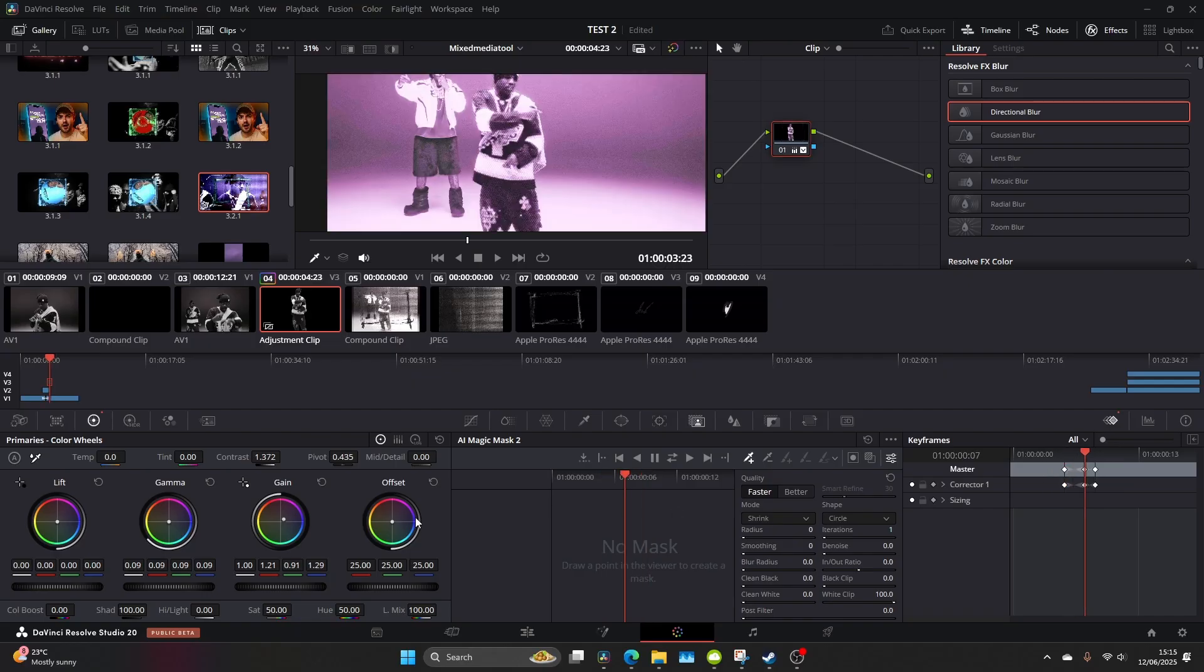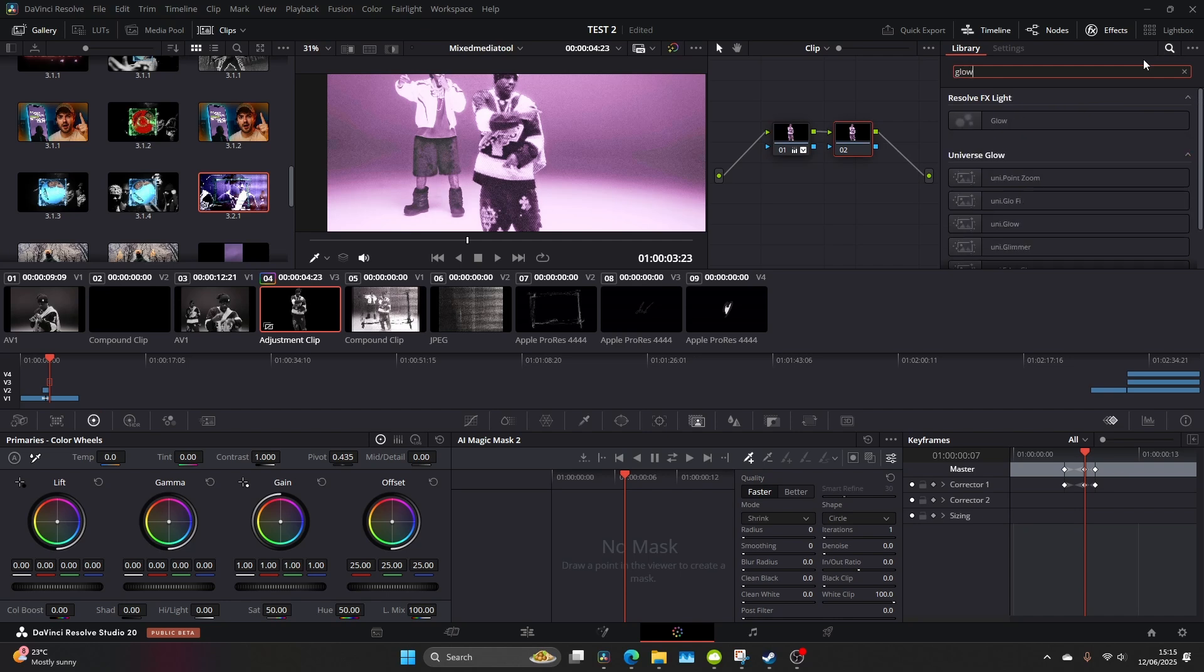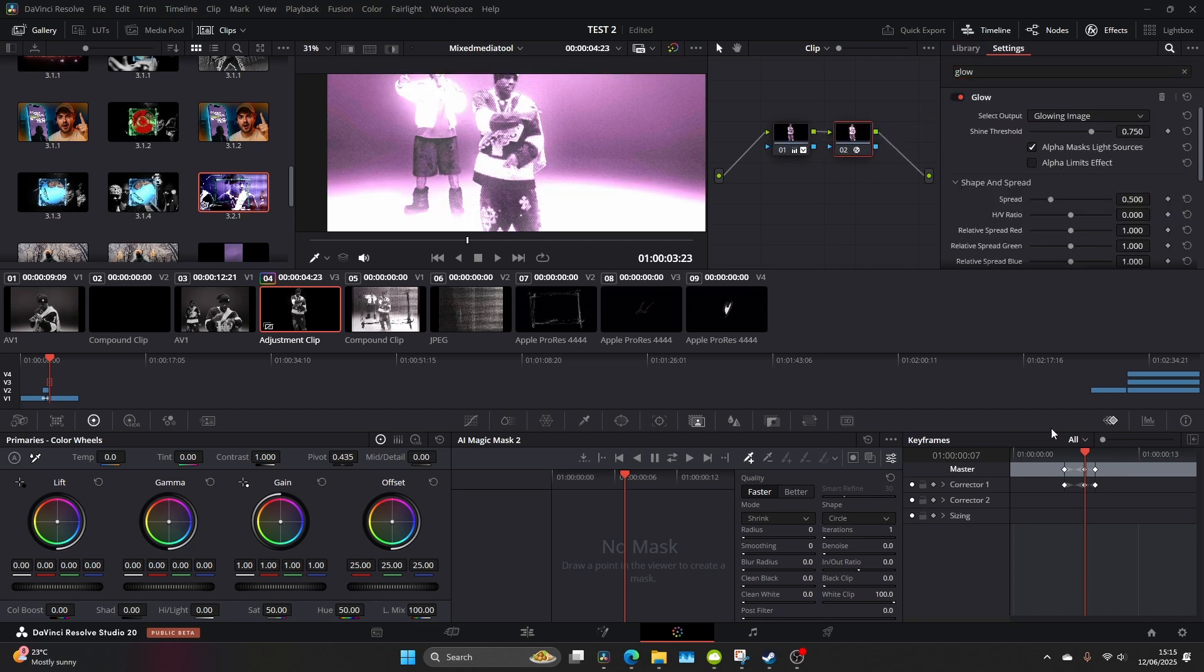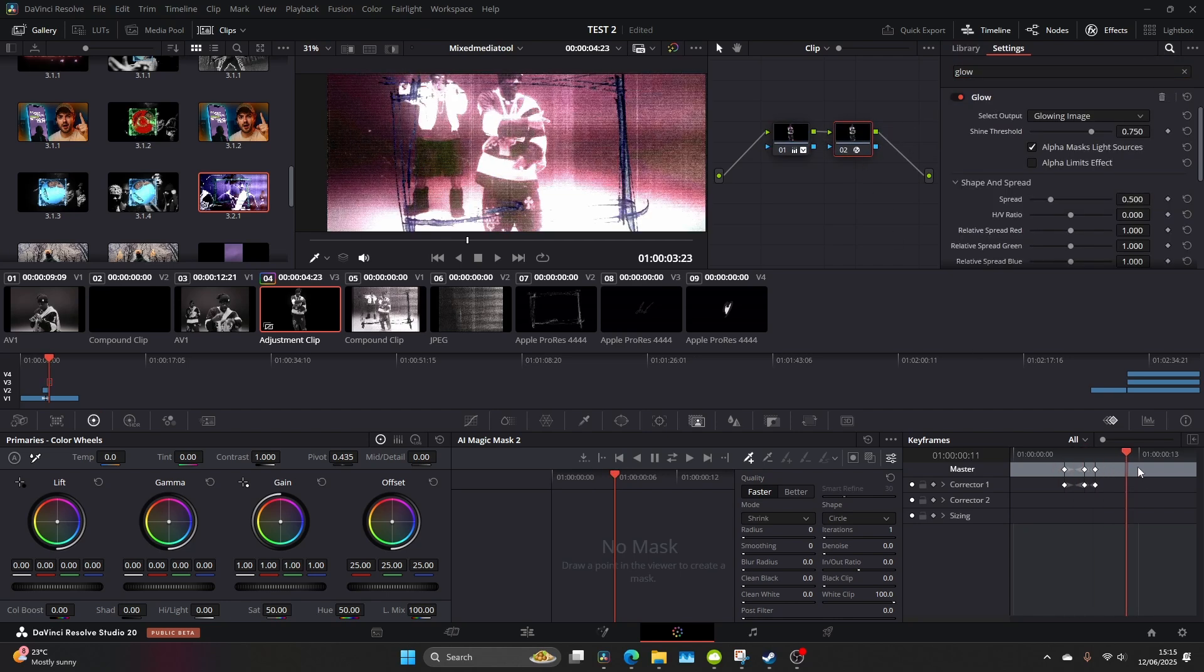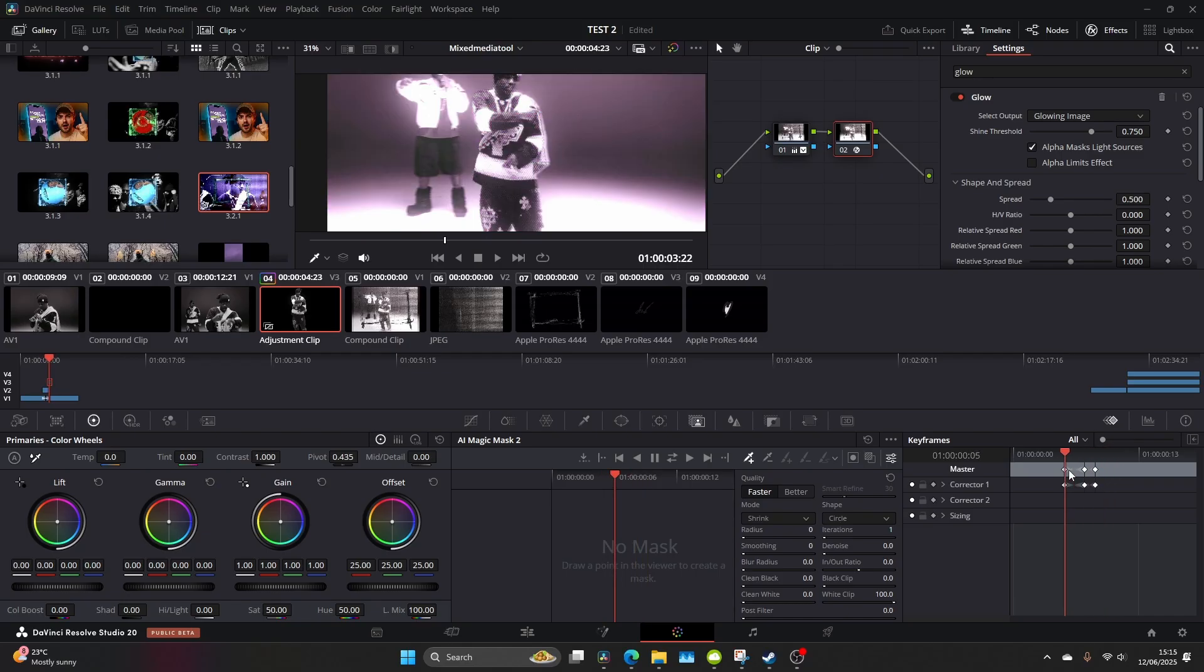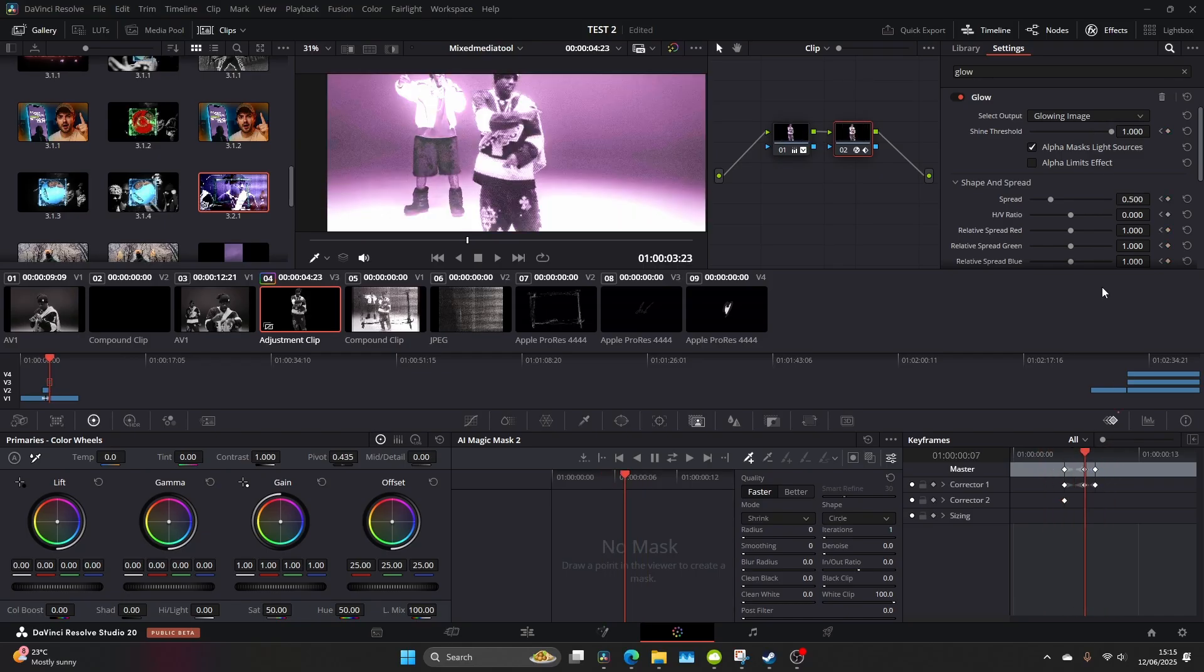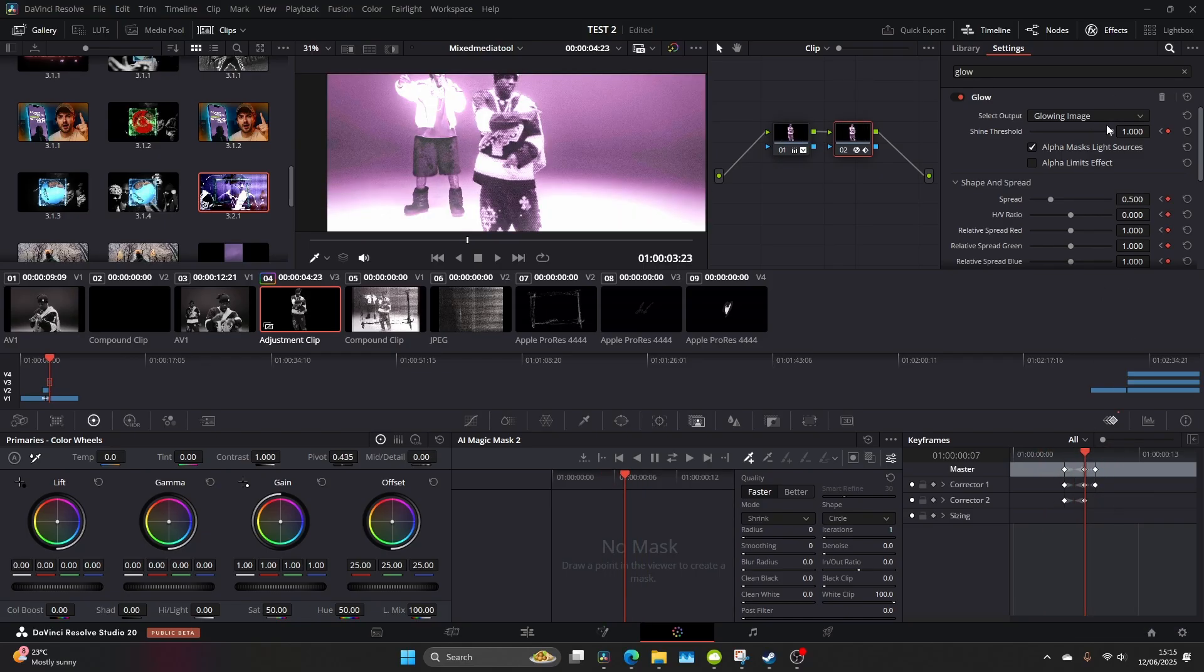Now I just want to add a touch of glow so do Alt-S and create a new node, type in glow and let's attach that to the node 2 and then let's do exactly the same. You come down to corrector 2, add a dynamic keyframe, move two or three frames ahead and just adjust the glow and you can fiddle about with this until you get this sort of nice flashing effect.